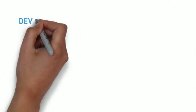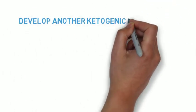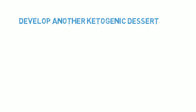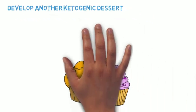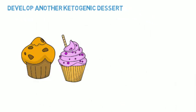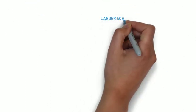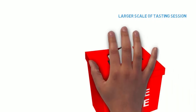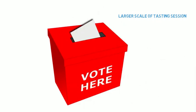For those ketogenic restaurant owners, they can develop another ketogenic dessert that gluten plays a smaller role, so that the dessert will not be affected heavily by switching of flour. They could also do a larger scale of tasting sections to let more people try ketogenic desserts.